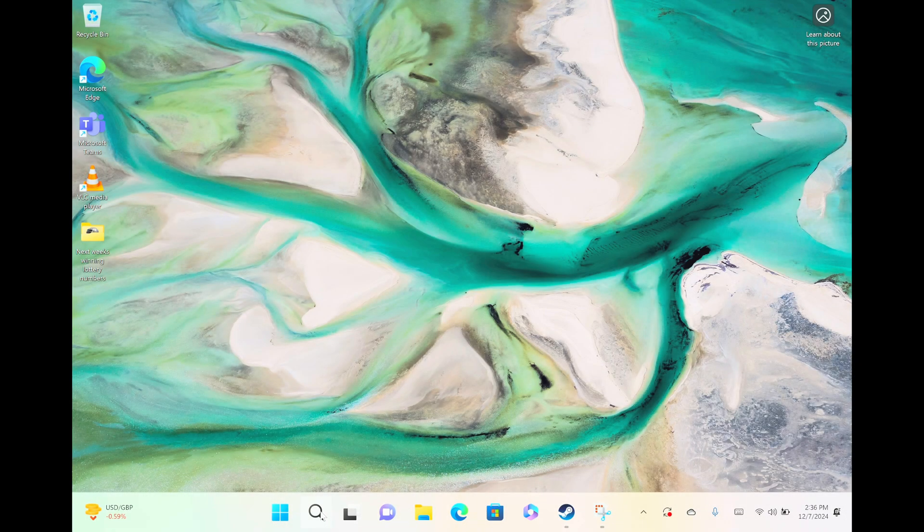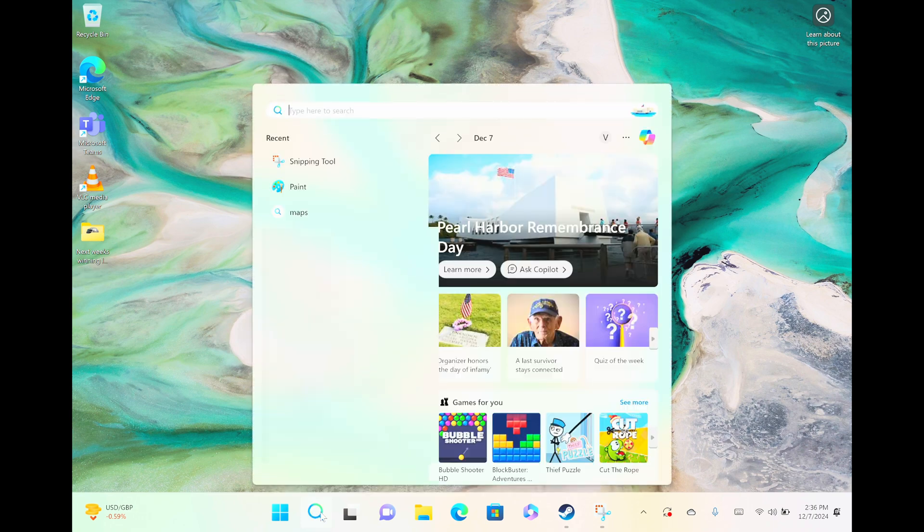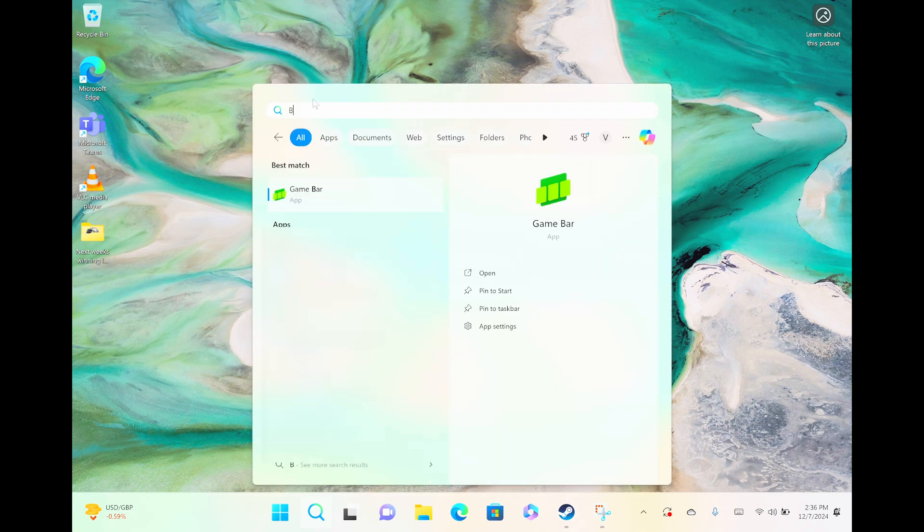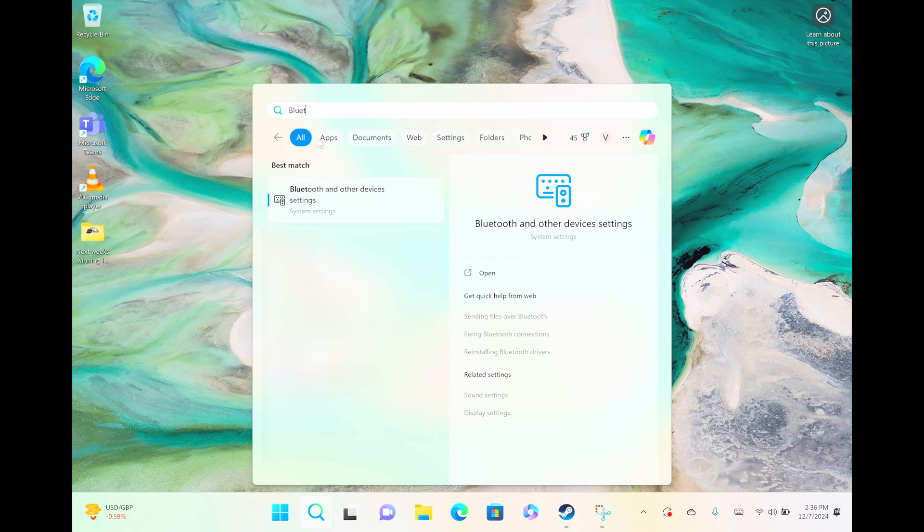When we take a look at the bottom of the screen, we should find here the magnifying glass. When we click on that, we have the search bar on the top of this pop-up. Here we're going to type in Bluetooth, and that will bring up some suggestions. One of them is Bluetooth and other device settings.